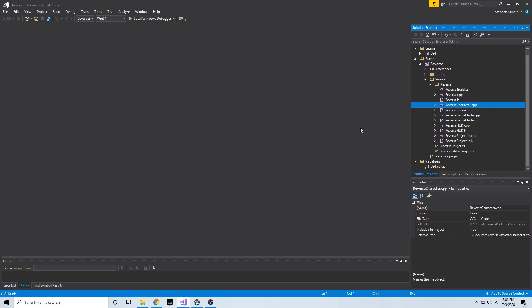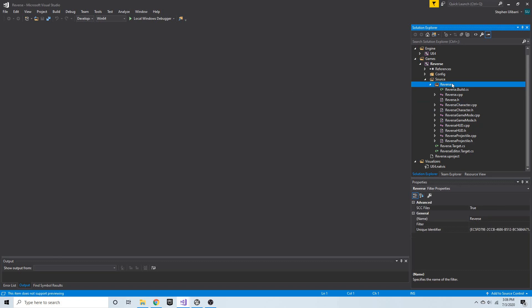I'm going to create a new struct called FramePackage to store that data in. I'll create a new header file here in our source folder — in the reverse folder where all these classes are — as a header file for the new struct.